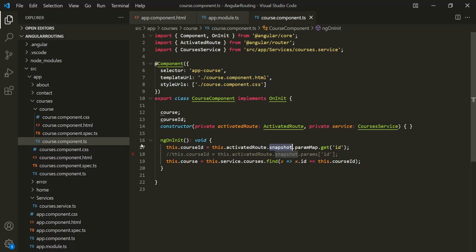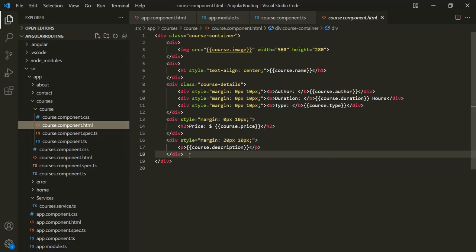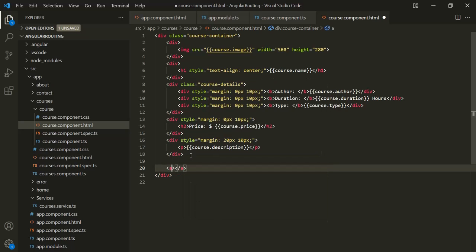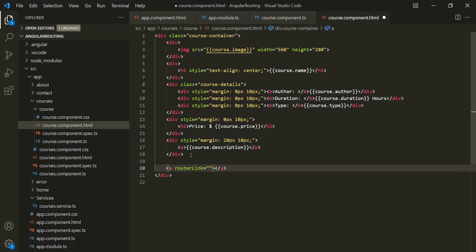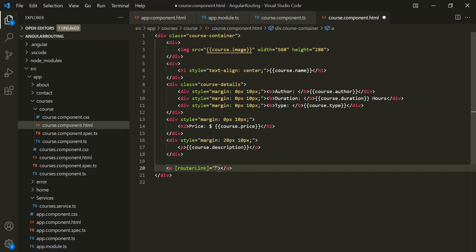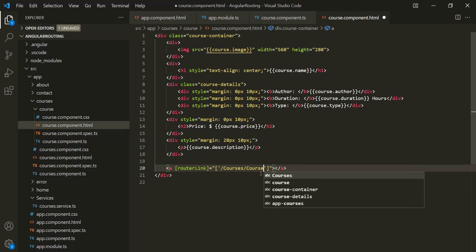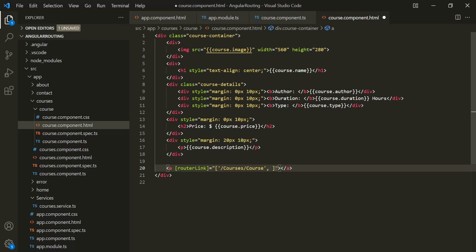Let's understand this with an example. Let's open the coursecomponent.html file and add an anchor element. Inside this anchor element, let's specify routerLink, wrap it within square brackets, and inside the quotes specify the path: slash courses slash course. Then we also want to append an ID — let's say the ID is 101. So this ID is the ID for the first course, and in the link, let's say 'go to first course'.